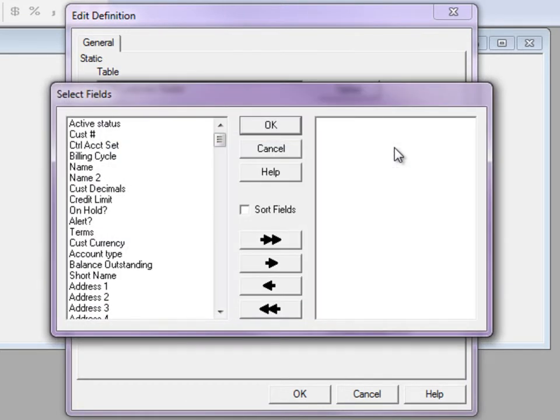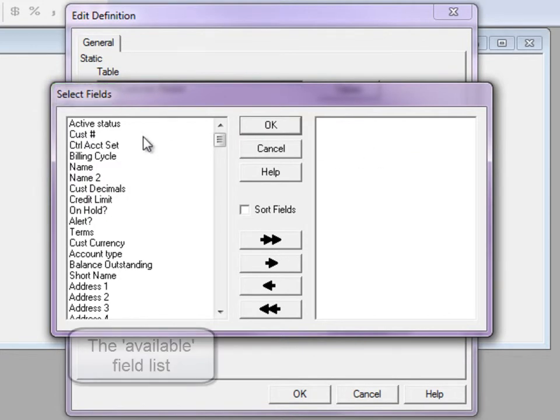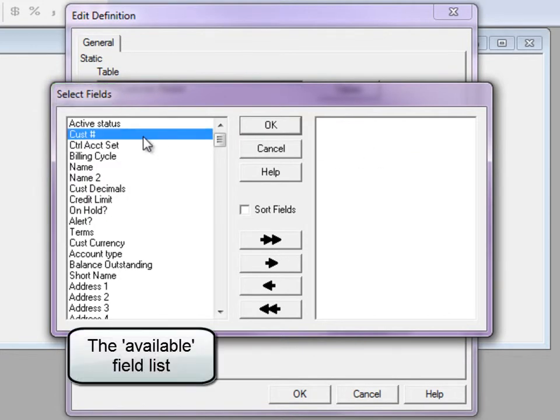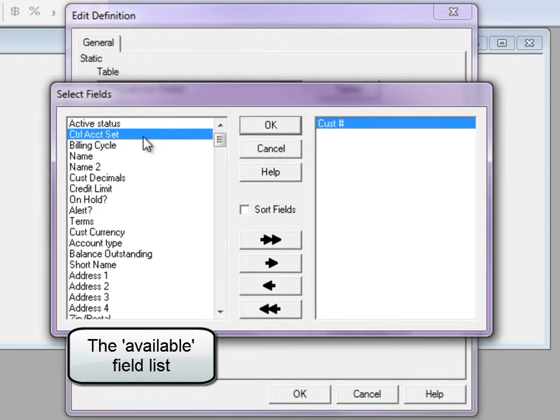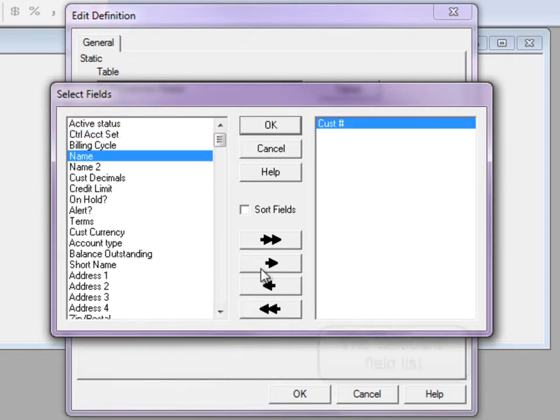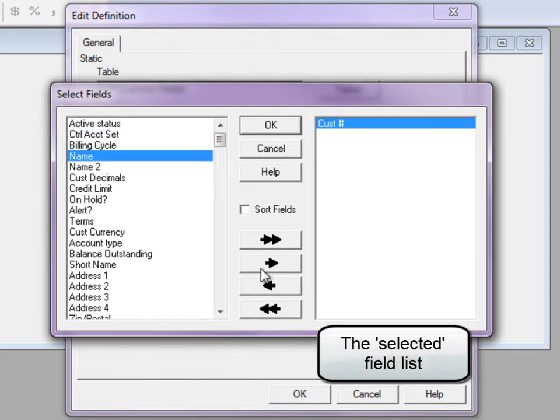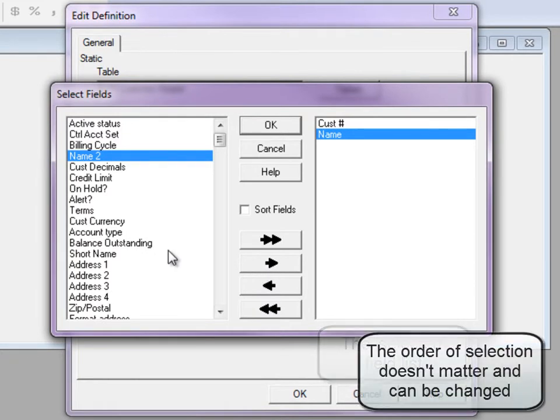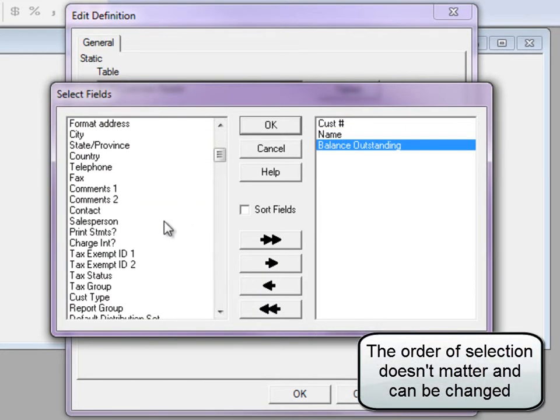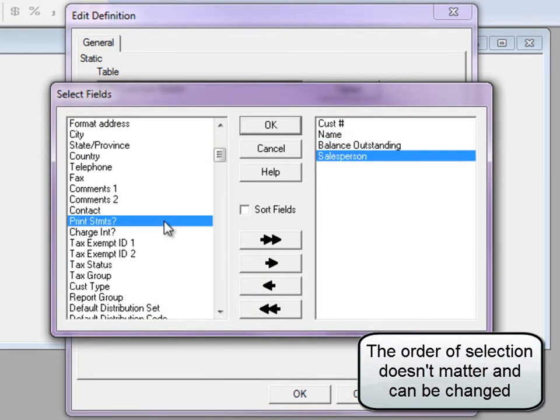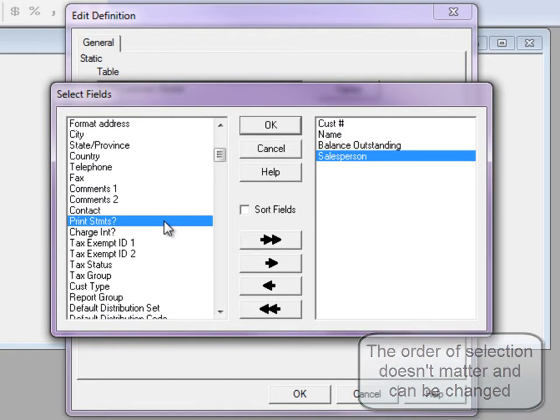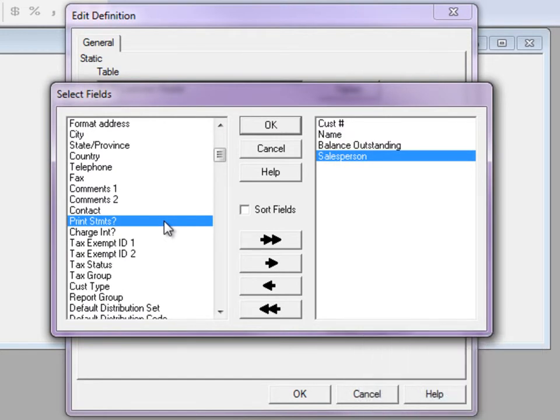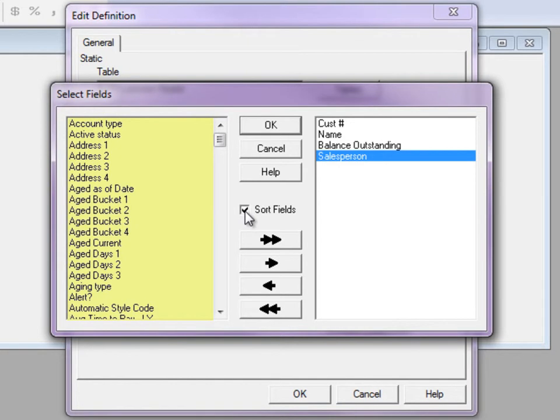The third step is to select the fields for the inquiry, which will appear as columns on the grid. Highlight a field on the left side and either double click it, or highlight and click the right arrow to add it to the right side for selection. It may be easier to find required fields by sorting the selection list alphabetically. Click the OK button to confirm the list.